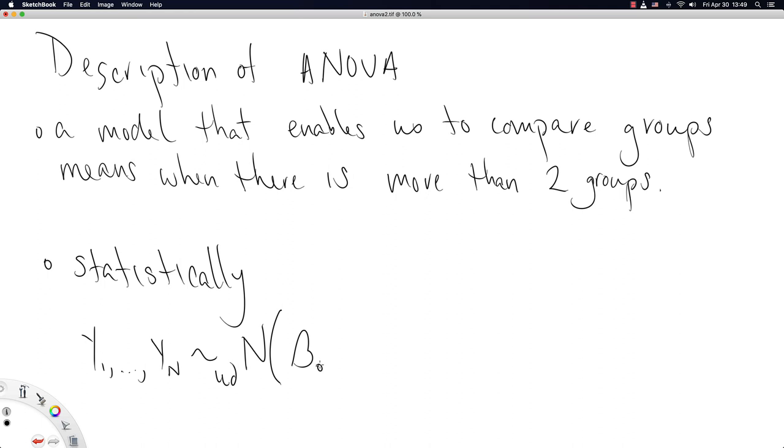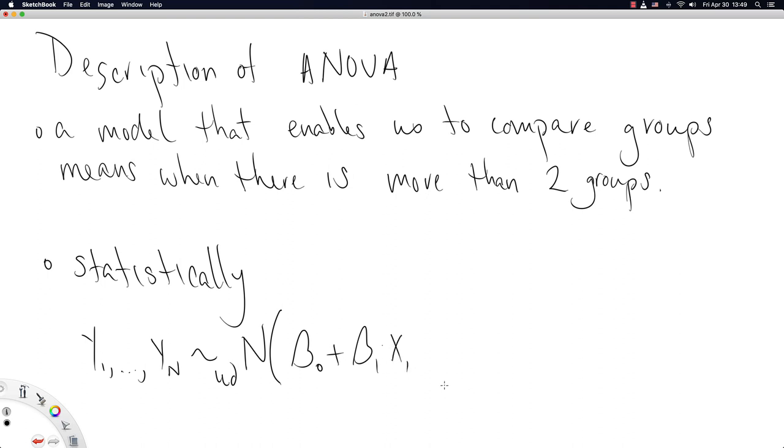So in the same way, we assumed that the different groups were group means relative to the first group for the two-sample t-test. We'll do that again here. So beta naught is going to be the first group's mean. Beta 1 is going to be the second group's offset. So if you have data from group 1, then beta naught plus beta 1 is group 1's mean.